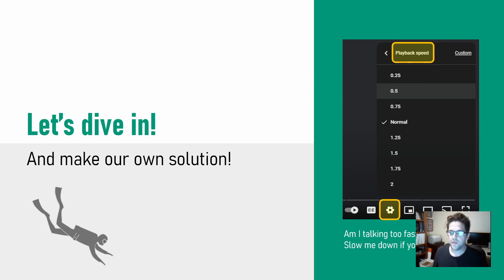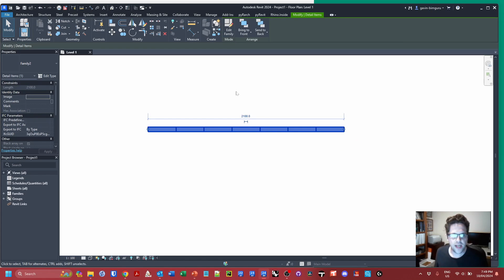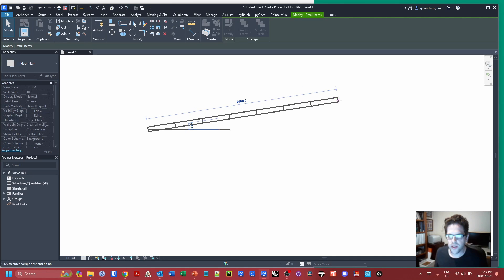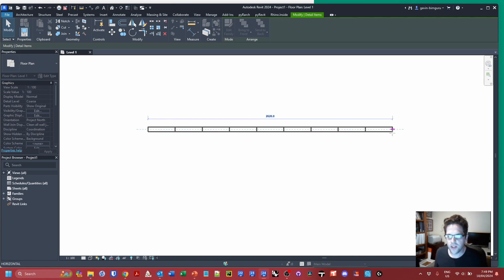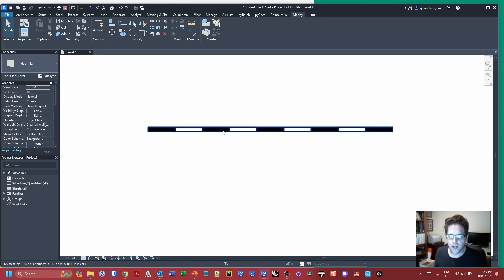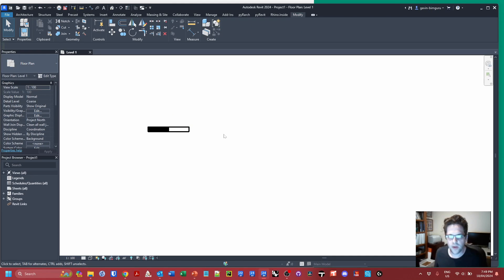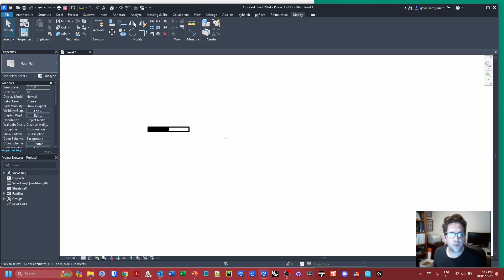Feel free to slow me down in the YouTube playback speed. Just to show what we're aiming for today — this is a line-based detail family and as I change its extent you'll see we're gaining and losing segments that extend to fit the space. We have a black-white-black-white pattern which fills the space, and when we take it right down to a small length we end up with two segments at the very least.